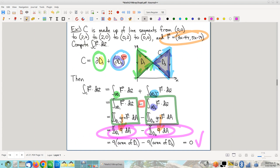The question didn't say anything about circulation — it said compute the line integral on curve C. One of the first confessions we had to make was that C is technically not a boundary, so we can't call this a boundary circulation. But what we can say is this is a line integral, and the grand total of this line integral — the vector line integral of this vector field — is zero.